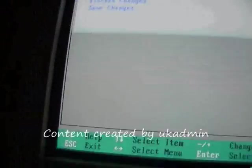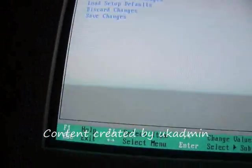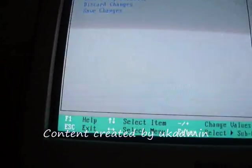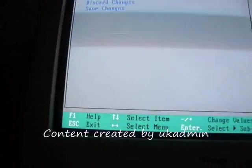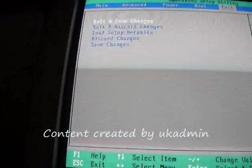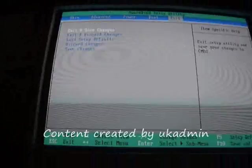The other option is load setup defaults, which we don't want to do. Just exit and discard — that's it anyway.